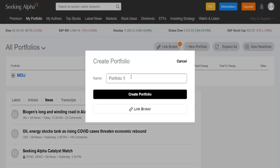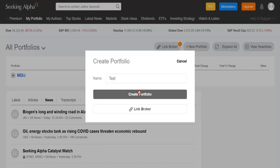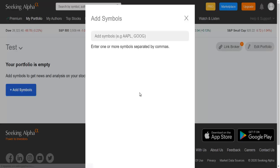Then you name your portfolio. That will be your watchlist. I'm going to choose 'Test' and Create Portfolio. Then you have to add the companies that you want to follow on your watchlist.